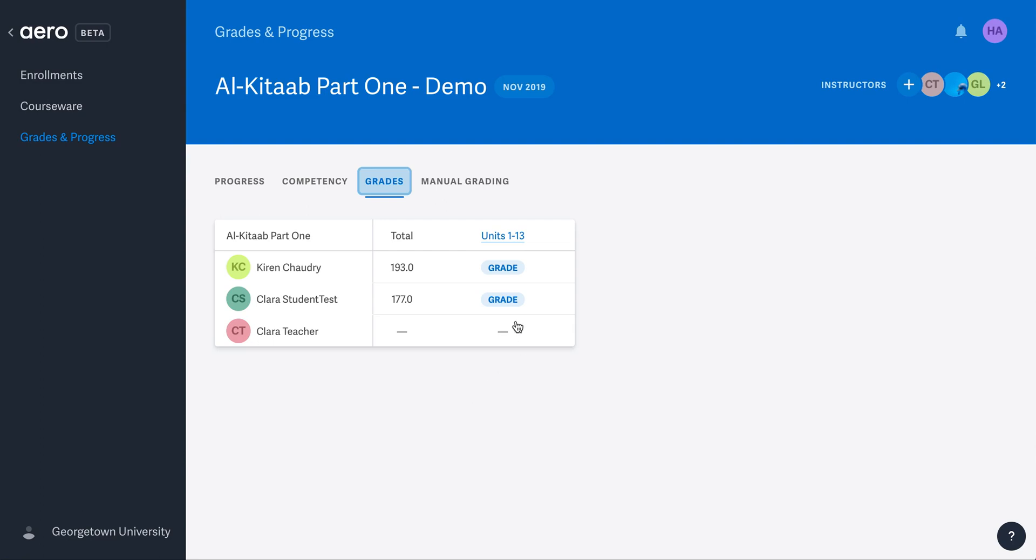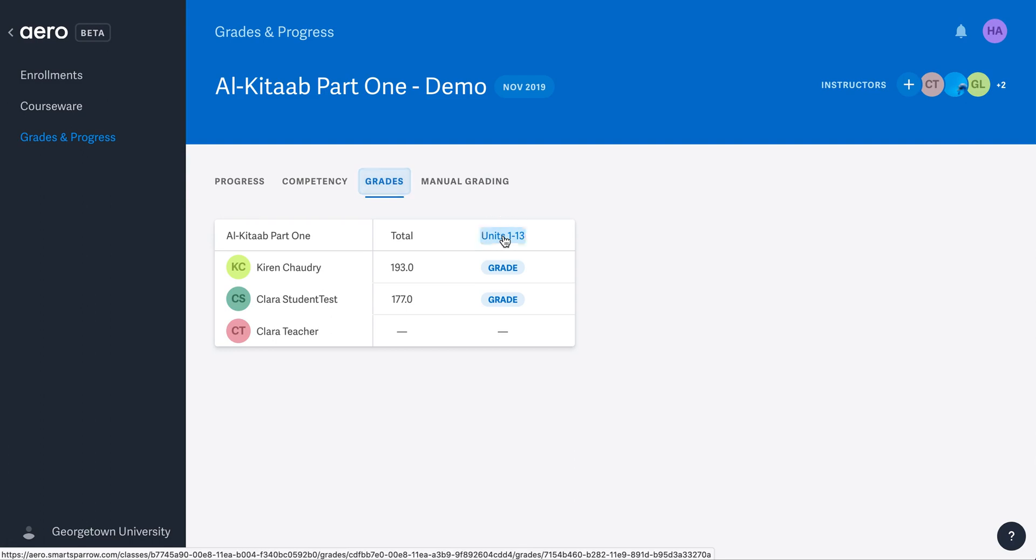The link Units 1 to 13 allows you to learn more about how students performed on individual activities. Clicking it leads you to the list of lessons. This grade link appears if there are activities that students have completed that require you to assess and grade or score them. To reach these to grade and to find out more information about how students did on individual lessons and activities, click the Units 1 to 13 link.